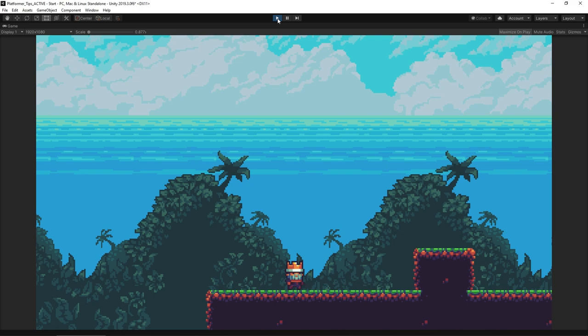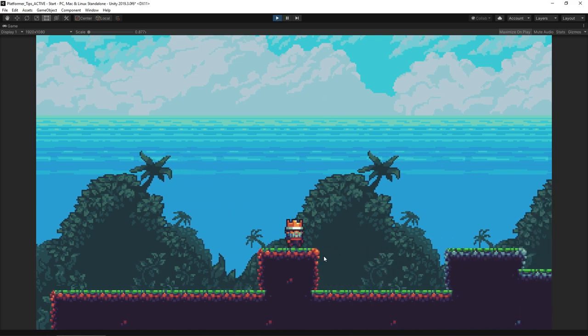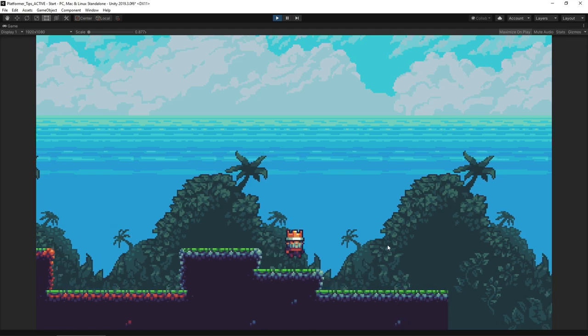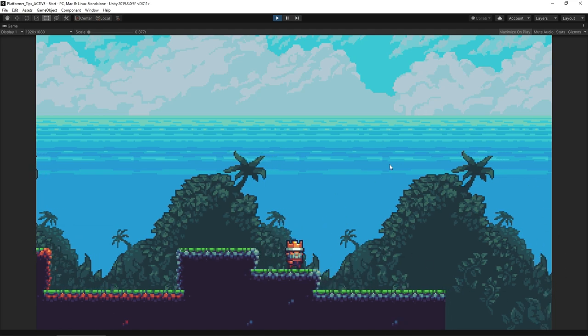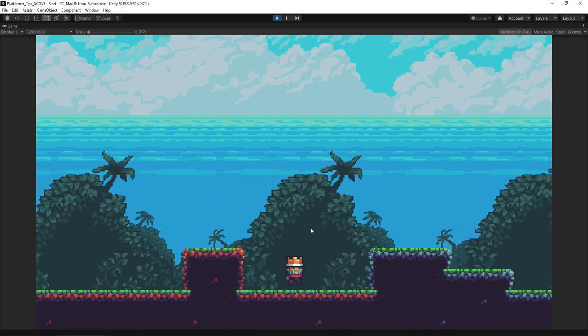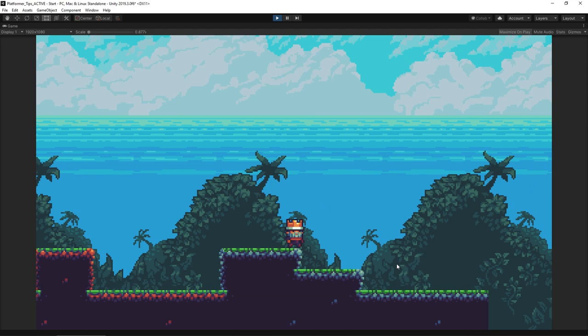Number four on our list is moving the camera ahead of the player. When playing a platformer and moving to the right, we have the camera focused on the player in the middle, but we don't want the player right in the middle — you want to see what's ahead. Equally, if moving left, the camera should show what's ahead to the left. Putting extra work into your camera is really worthwhile and could be a whole series of videos, but we'll do a simple trick.